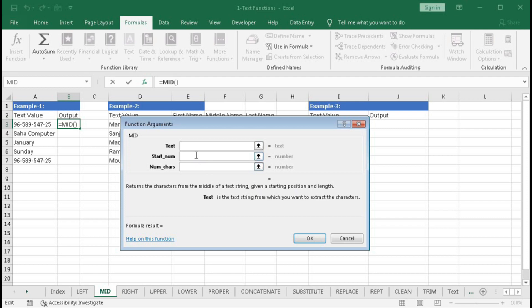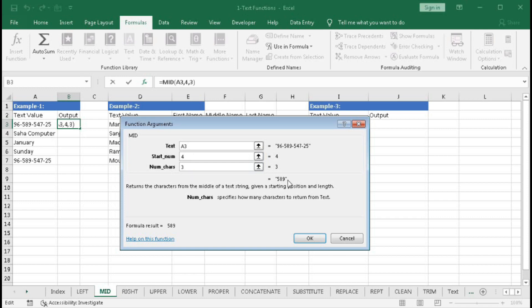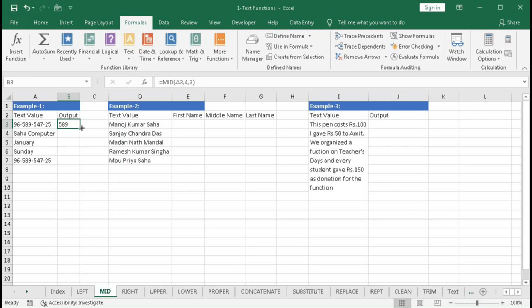The first argument, text, is the string from which you want to extract characters — here we select cell A3. The second argument is the starting number: if we want to extract '5 8 9', the position of 5 is at 4, so we type 4. The third argument is the number of characters — we want to extract 3 characters, so we type 3, and we get '589'.